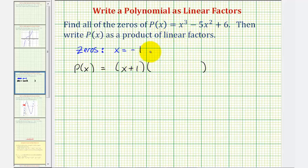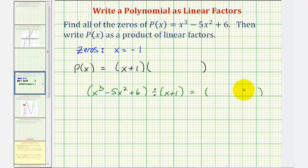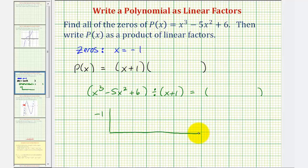What we'll do now is divide the polynomial function by x plus one. So we want to take x cubed minus five x squared plus six and divide this by x plus one, and the quotient should be a degree two factor. We'll divide using synthetic division, but we have to be careful because there's no x term, so we need to include a plus zero x term. To divide by x plus one, we'll use the constant negative one, and then list the coefficients: one for x cubed, negative five for negative five x squared, zero for the missing x term, and six for the constant.